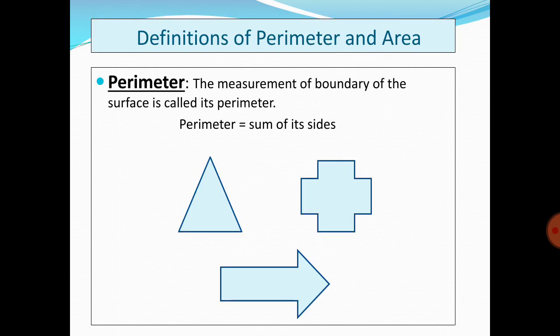Perimeter: the measurement of the boundary of the surface is called its perimeter. You can see these three shapes — the thick line visible on all the shapes is called its perimeter. The formula is: Perimeter equals the sum of all its sides.